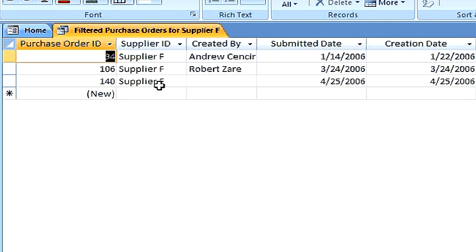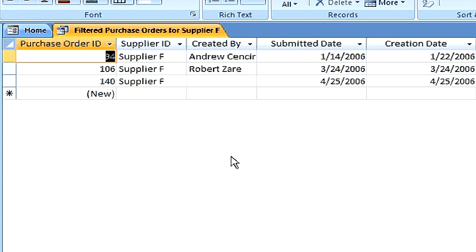Because of the filter, we only received supplier F. That is how you create a query from a filter.